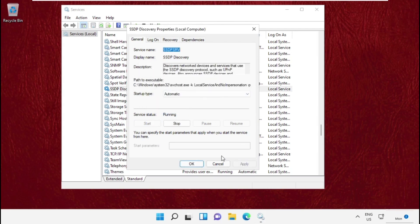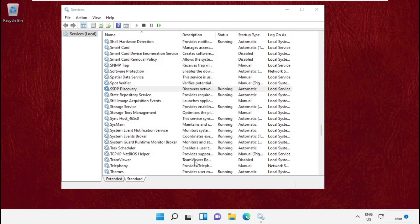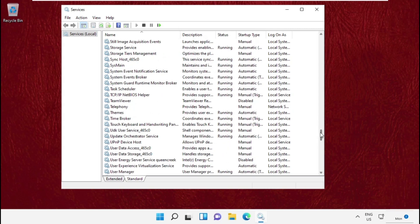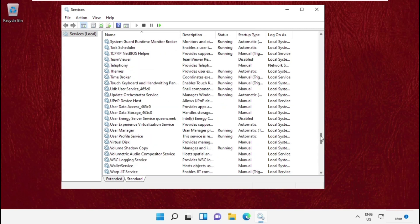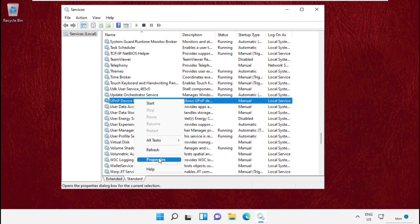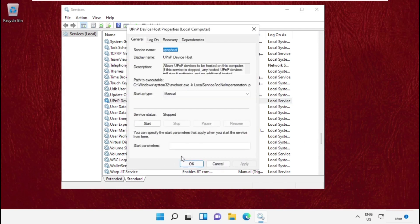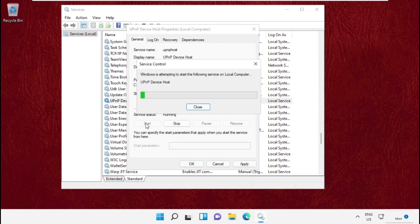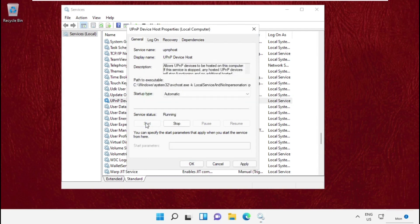Again, search for UPnP Device Host. Set as Automatic, start the service, and then apply the changes.